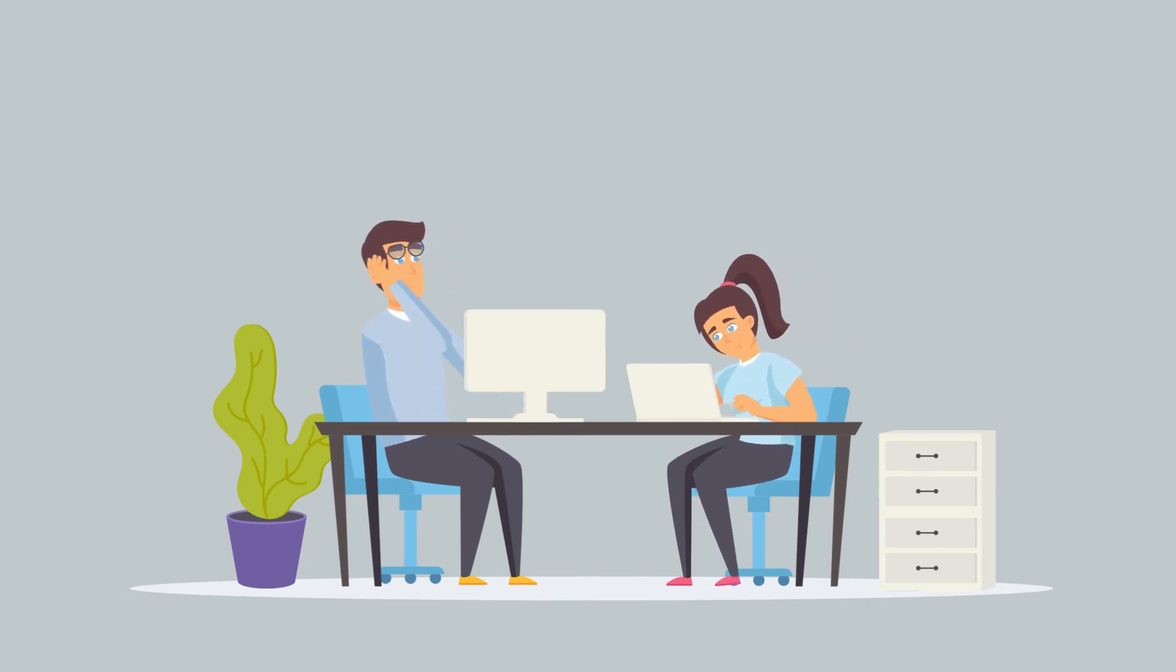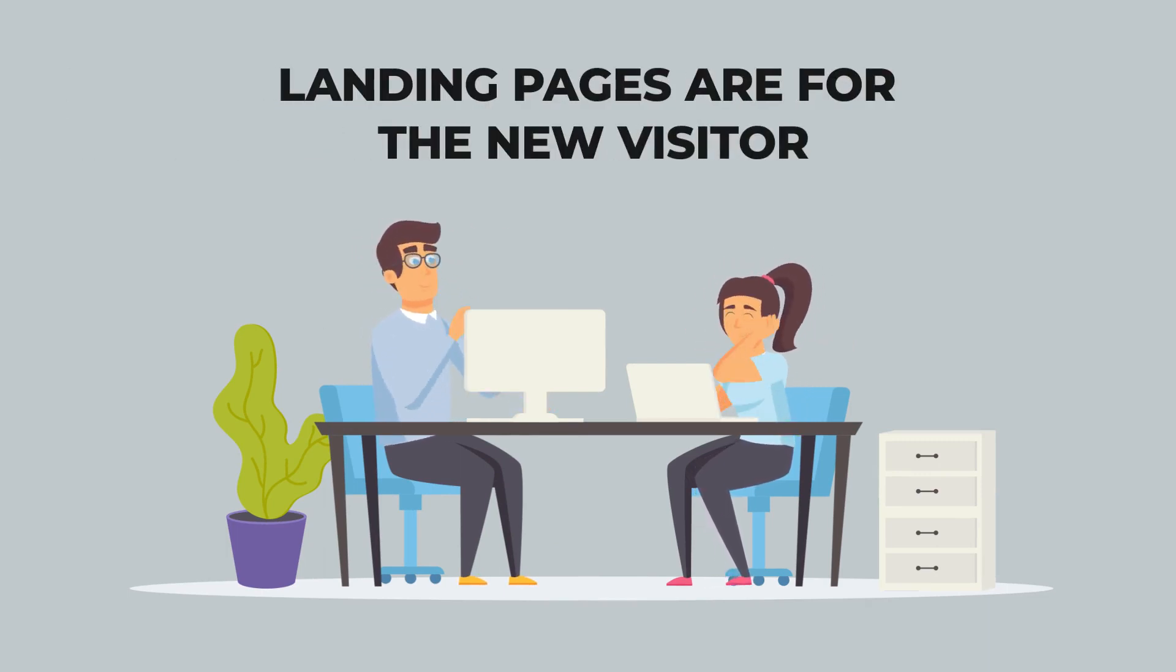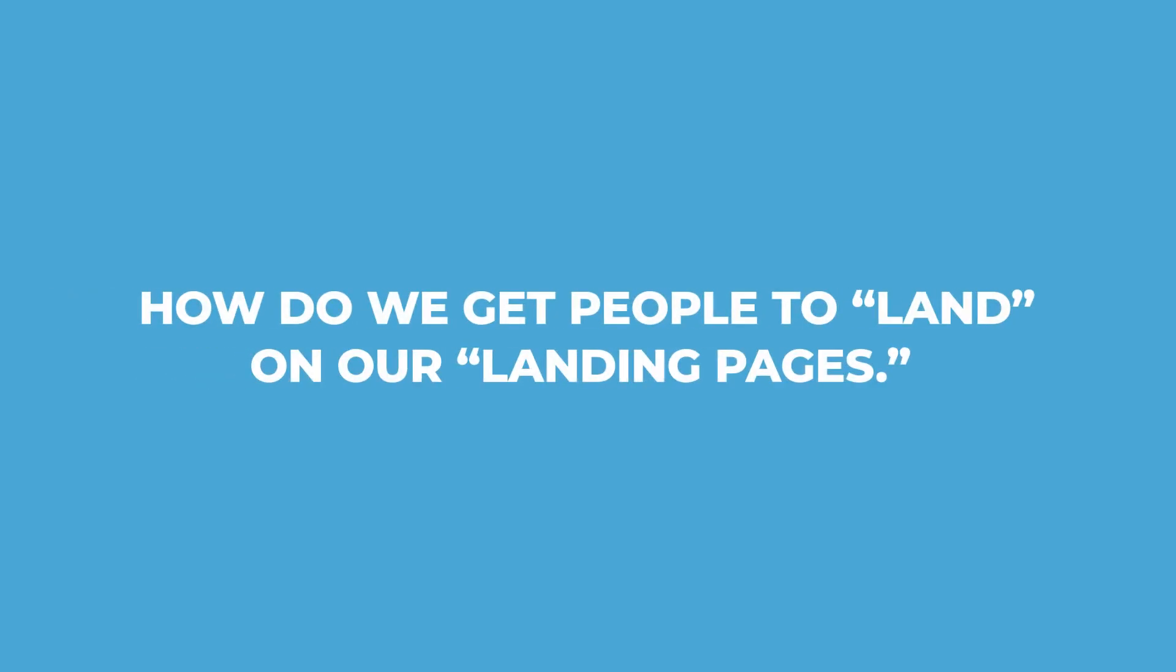Consider this: landing pages are for the new visitor. So, how do we get people to land on our landing pages?